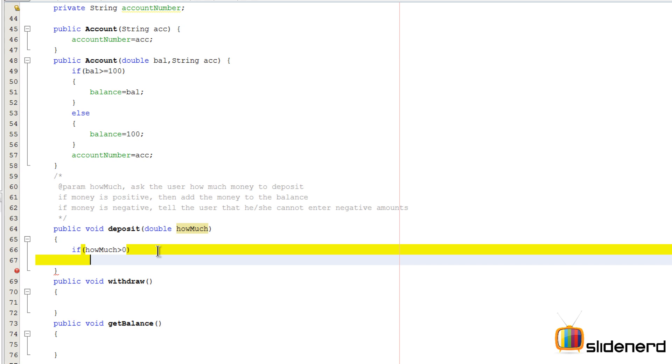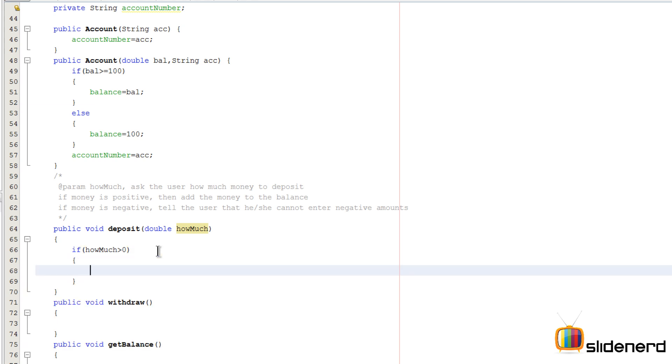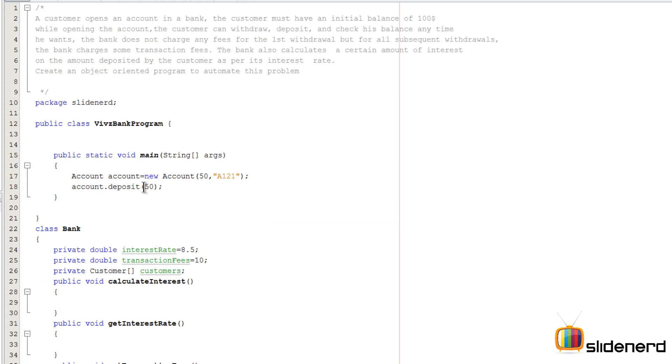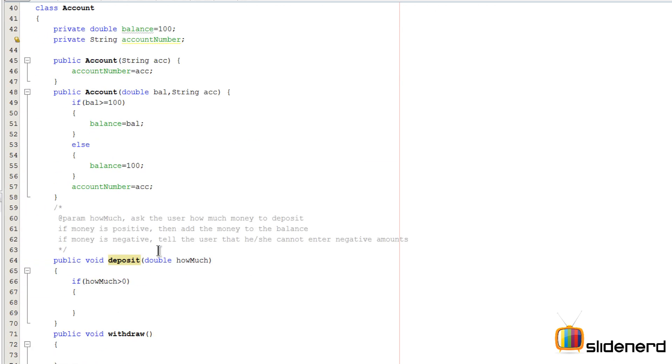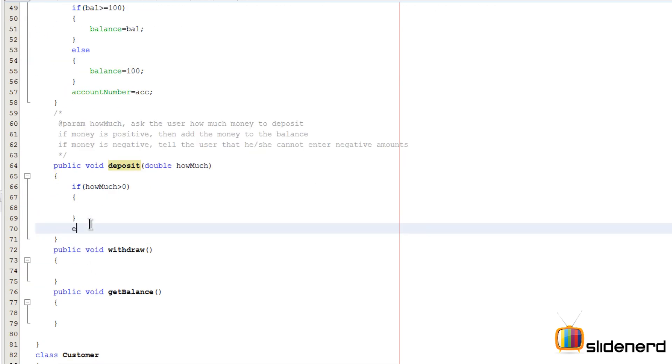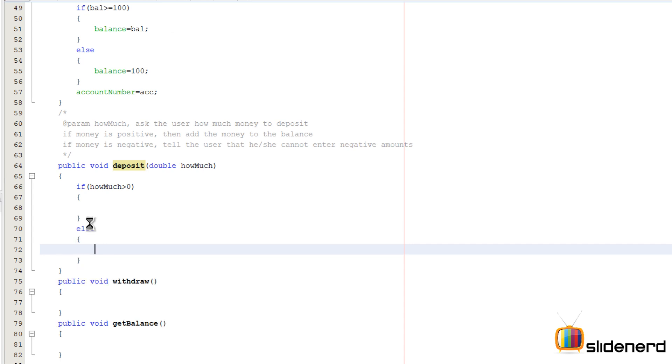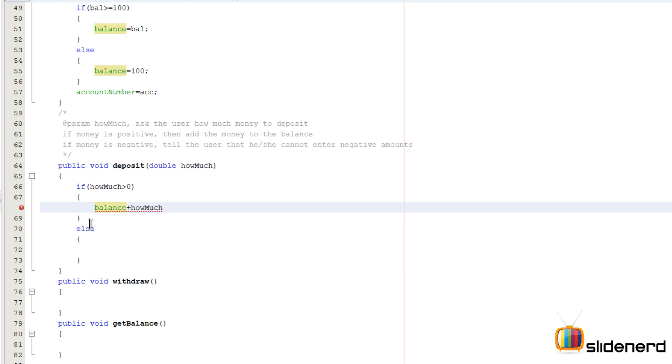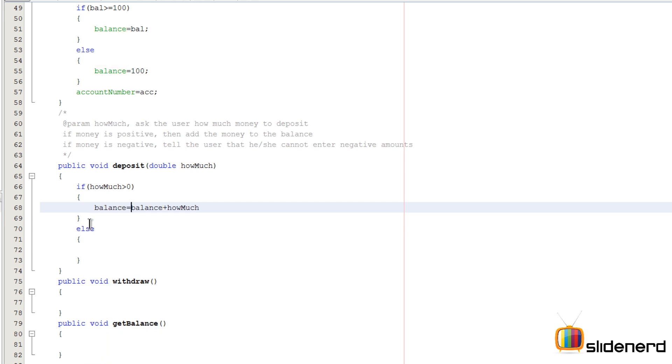That means the amount of money that the user has entered over here is positive. If I enter minus 50 over here, that is going to be negative right, and the else condition will take care of the negative part. So if the money is positive, just add it. I'm gonna say balance and add this money to our balance and store the new value inside our balance. It's going to be balance equals to balance plus howMuch in simple words.